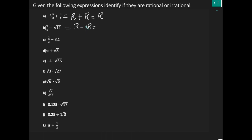And when you have a rational and you're taking away an irrational, your result is irrational.